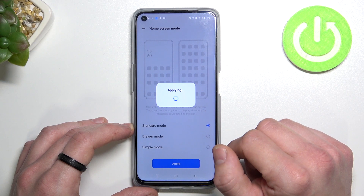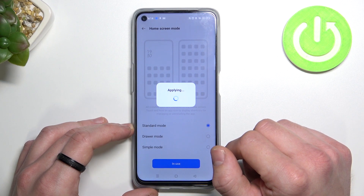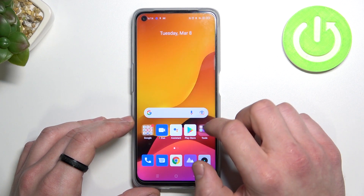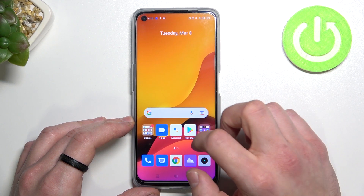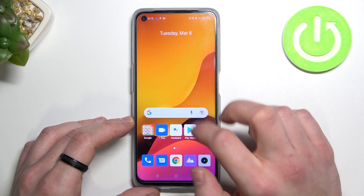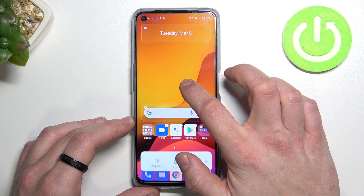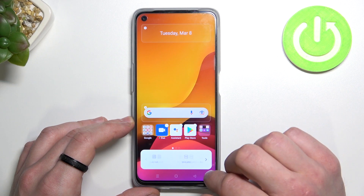Now the app drawer is disabled and now let's enable it again.